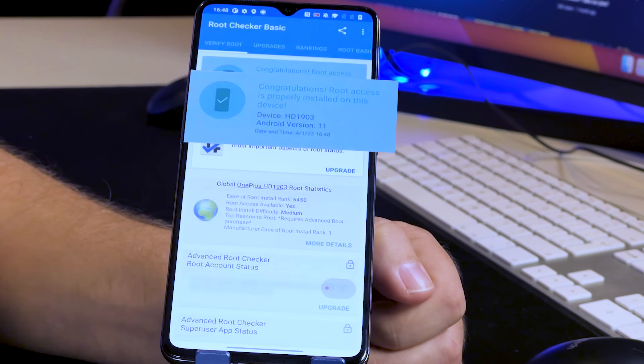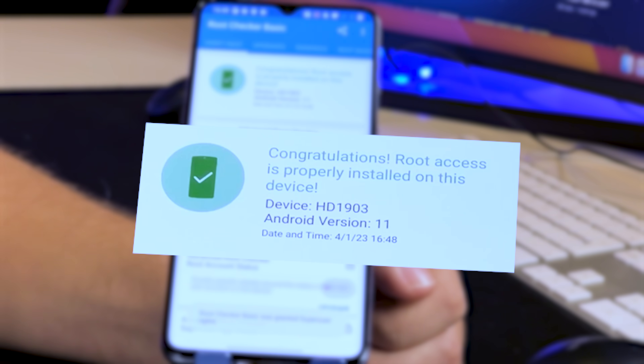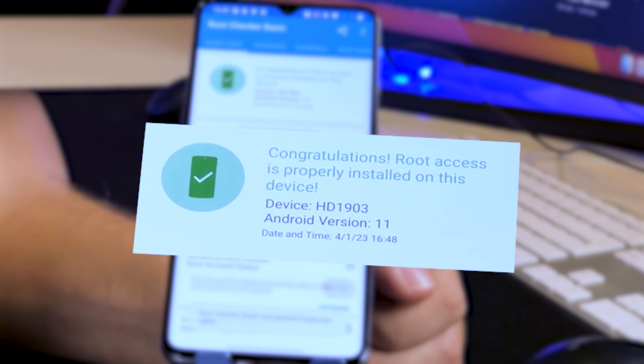Here I've got an Android phone, but if I select the root checker app, I can verify that this phone has been rooted.